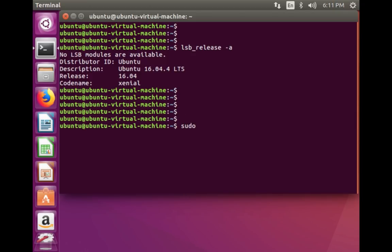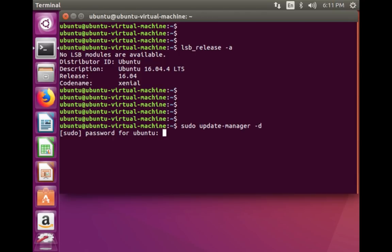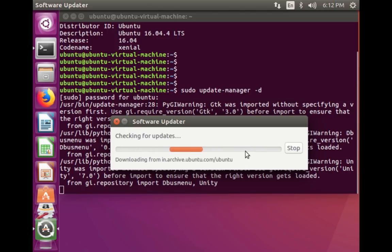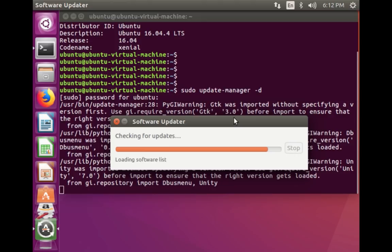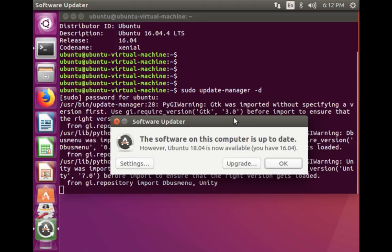Now I am going to start the upgrade to Ubuntu 18.04. For that, you need to run the command: update-manager -d. Enter your password. Now it's checking for updates. You can see Ubuntu 18.04 is now available.